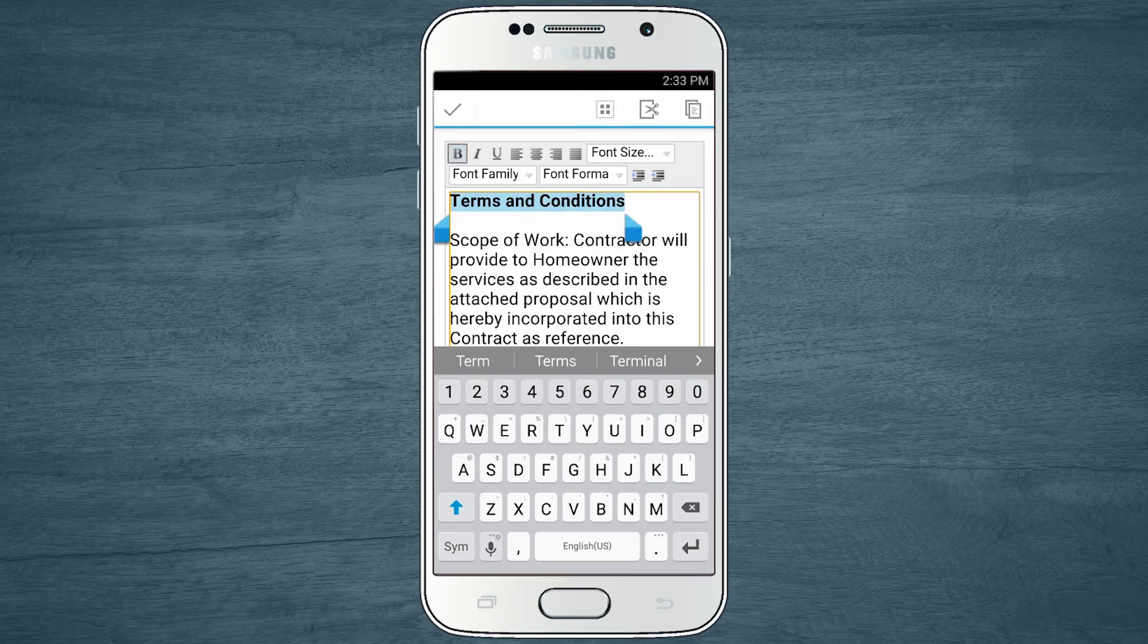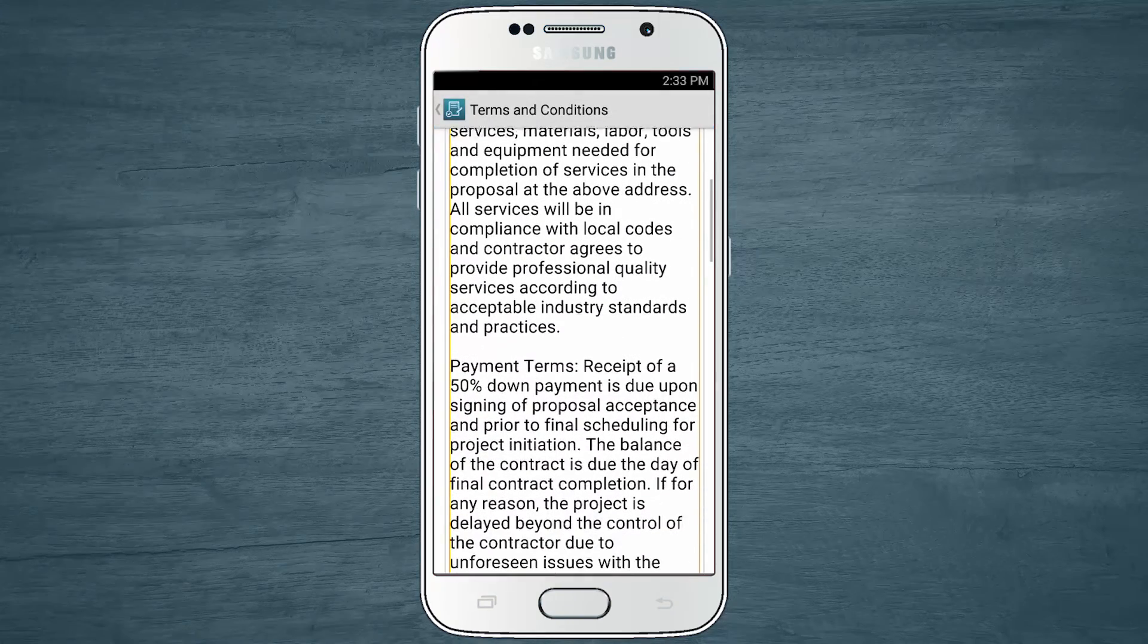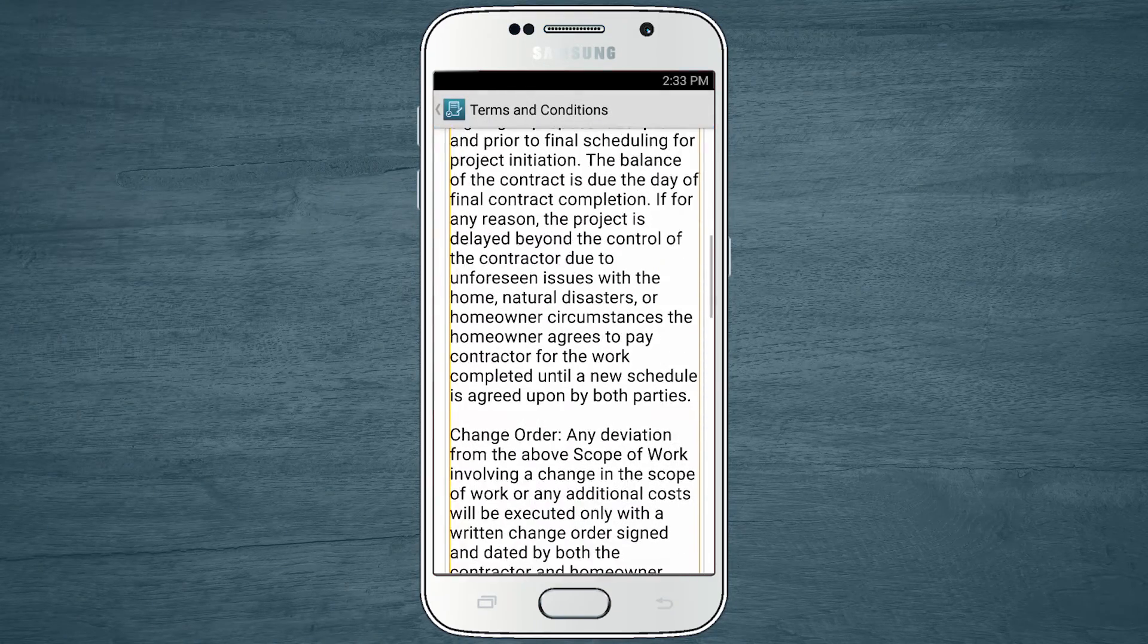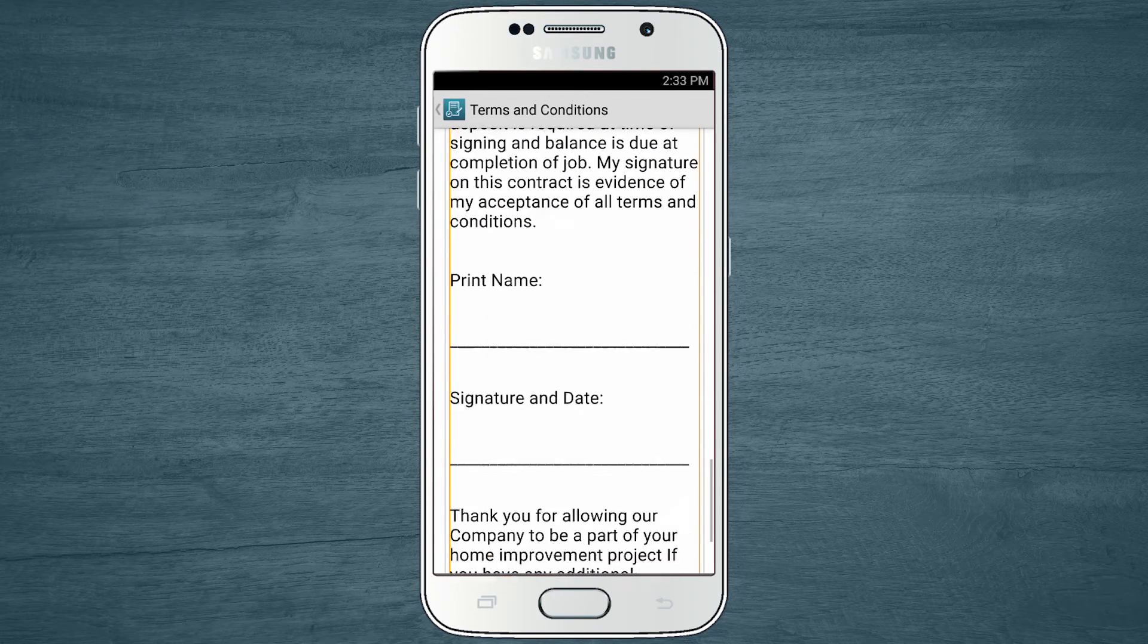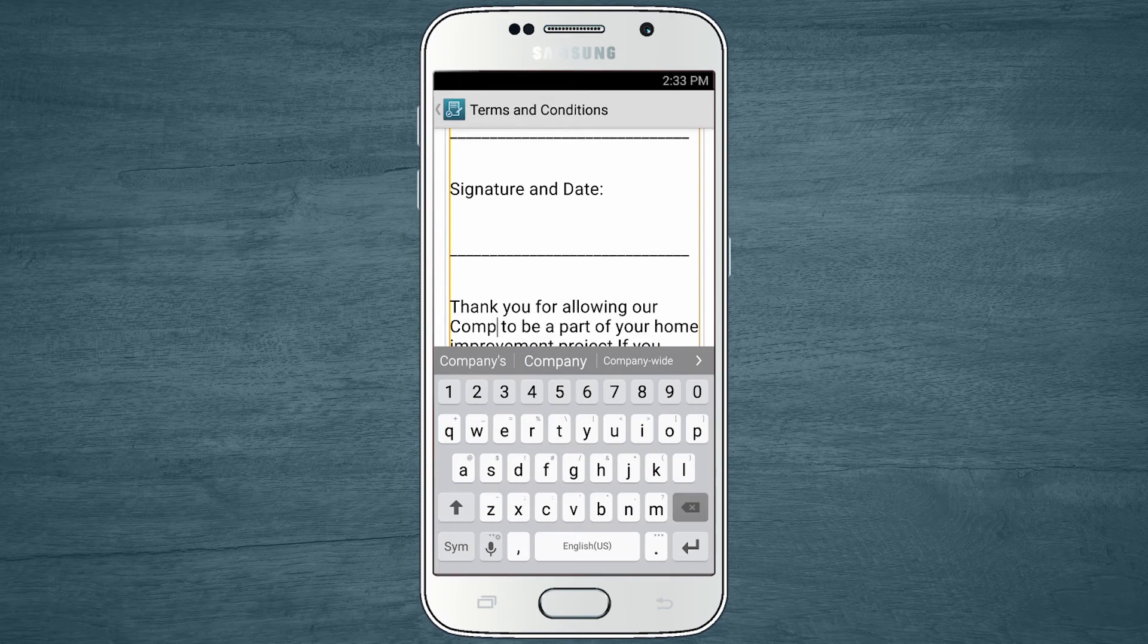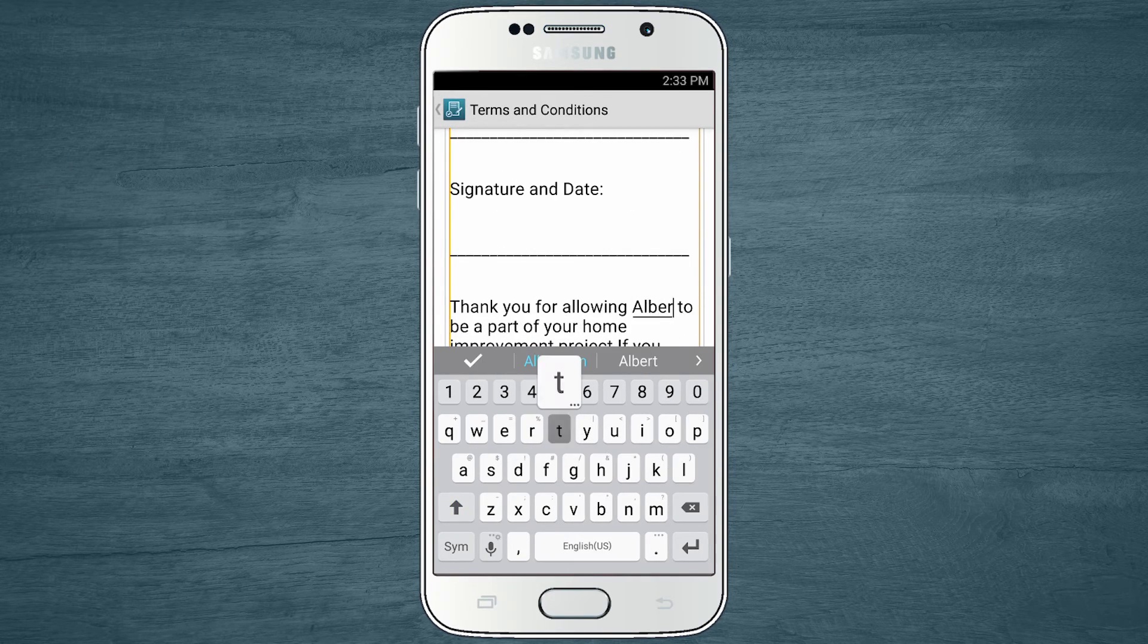The JobFlex app includes some standard terms and conditions when you download it, so you can edit the existing text, type your own into the app, or copy and paste them in.